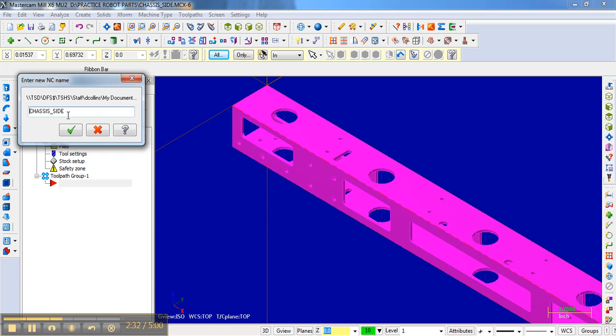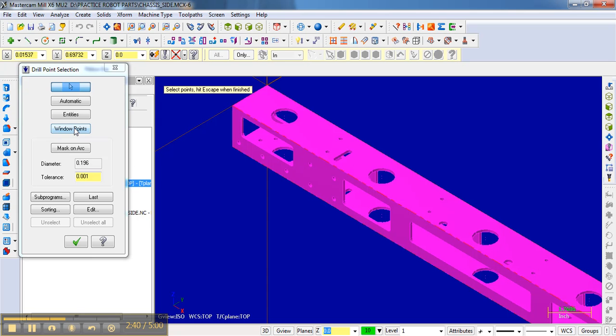I typically just leave it as the default. So I hit okay. The shortcut way to select many points is to use this, which is mask on arc. What I'm going to do is click